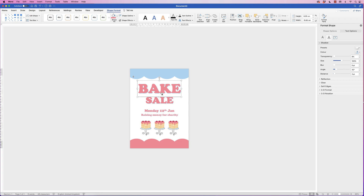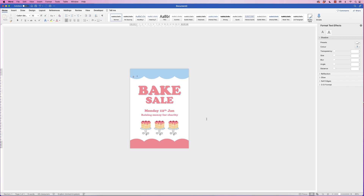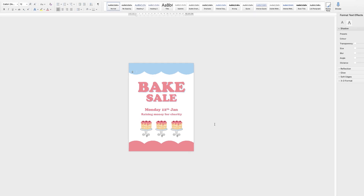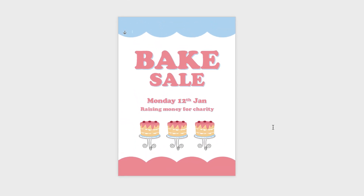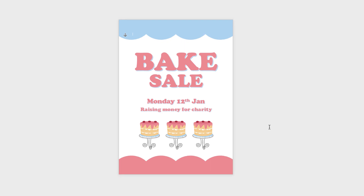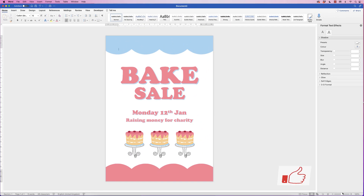The 'Bake Sale' text is a bit too close, so let's move it down using the arrow keys. That's it — a really quick and simple poster. You can add lots more graphics and images if you want to. I hope that's helped you today; if it has, please like and subscribe, and have a great day!